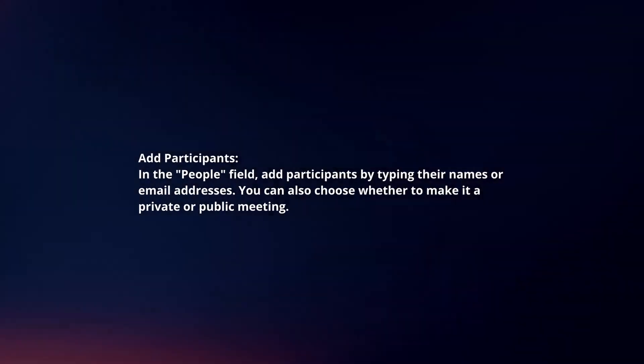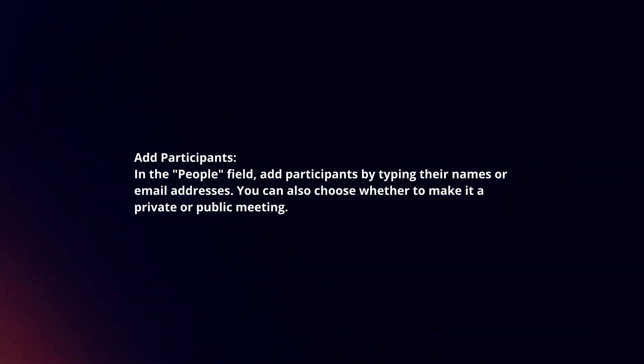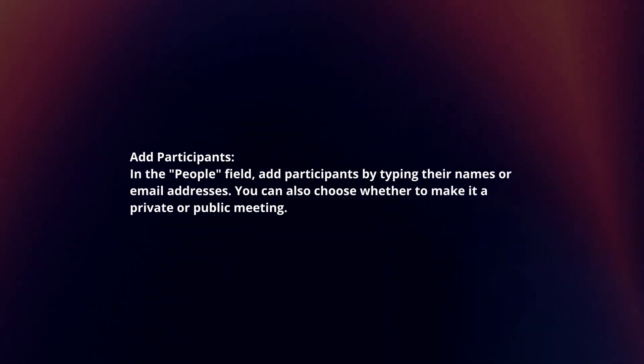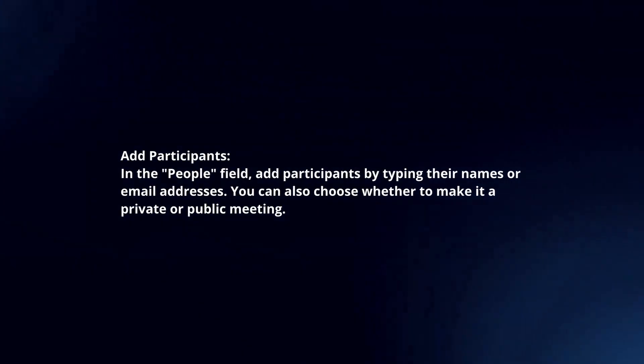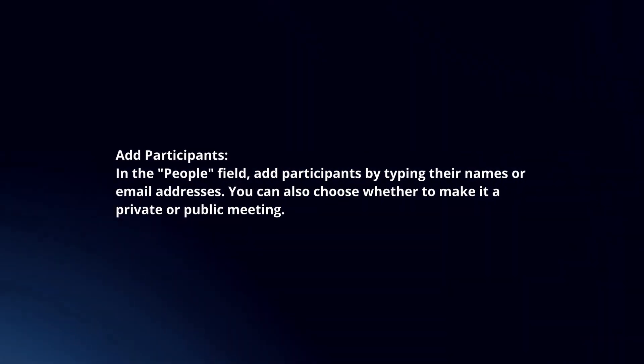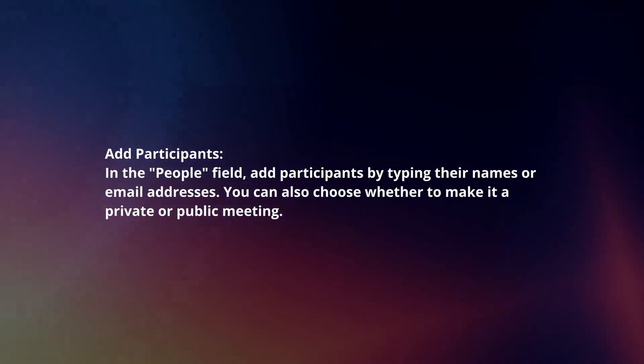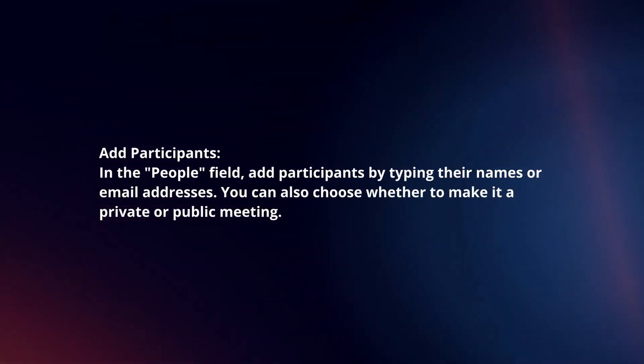Add participants. In the people field, add participants by typing their names or email addresses. You can also choose whether to make it a private or public meeting.